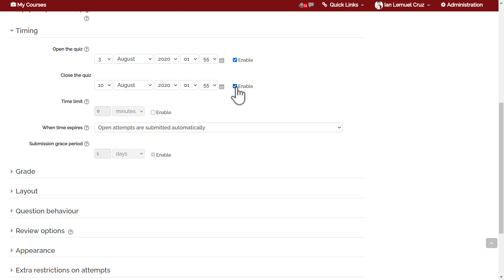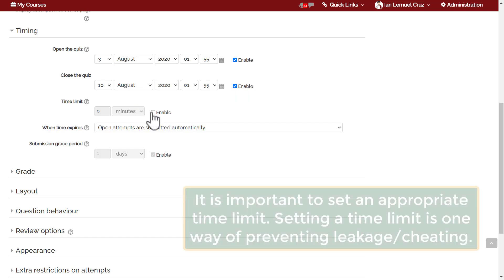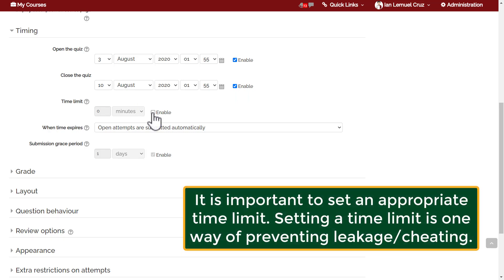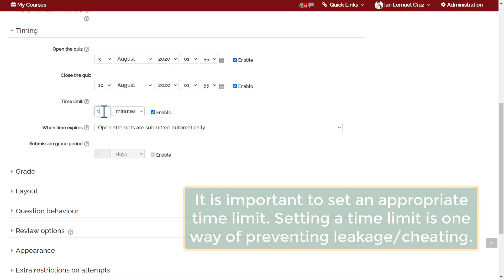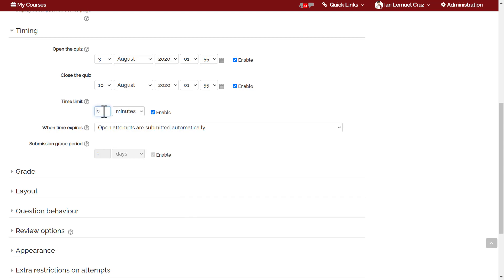Next is time limit. It is very important to set an appropriate time limit for a quiz activity. Time limit is one of the security features that you can add to your quiz activity. The element of time pressure makes cheating or leakage more difficult.